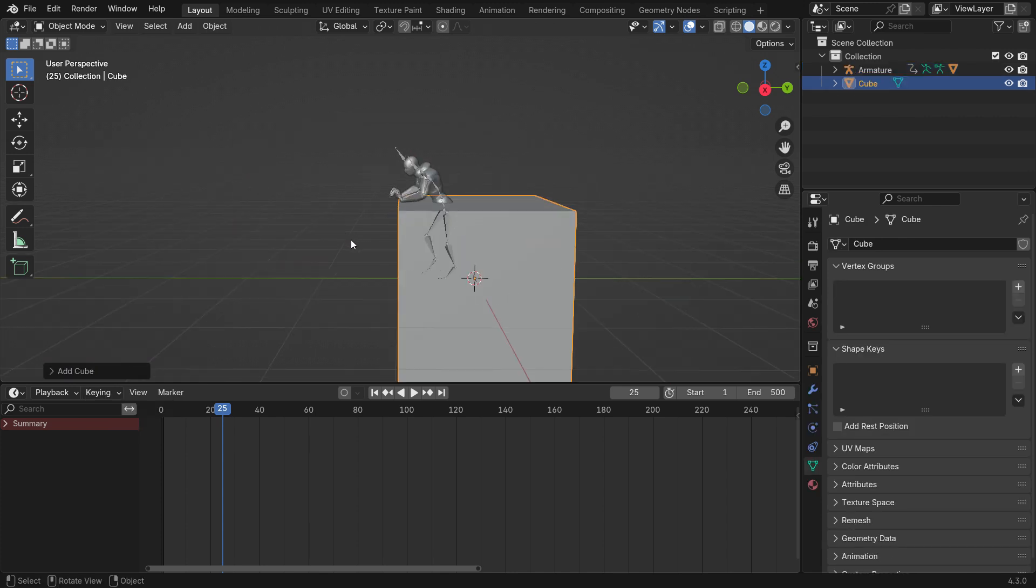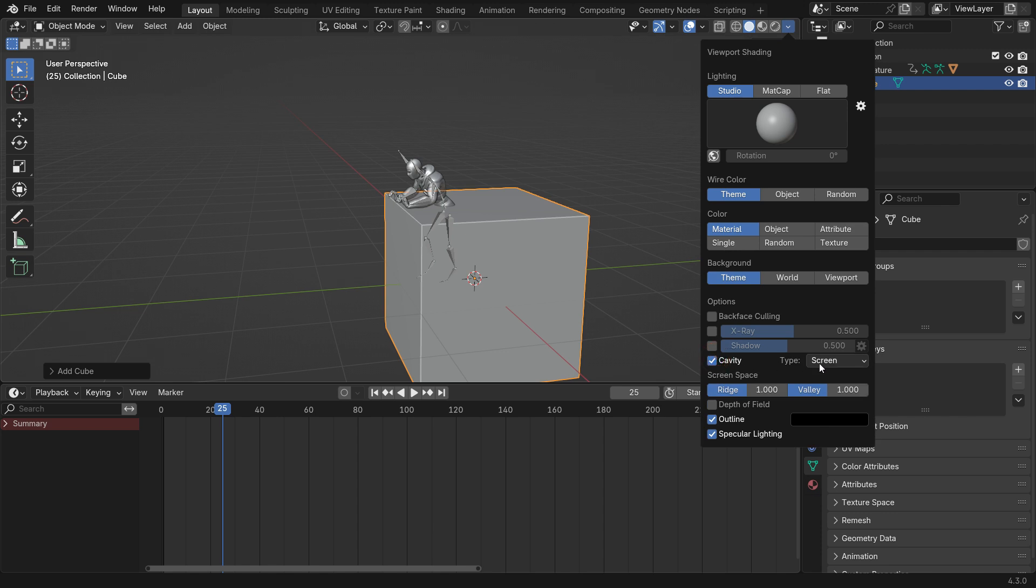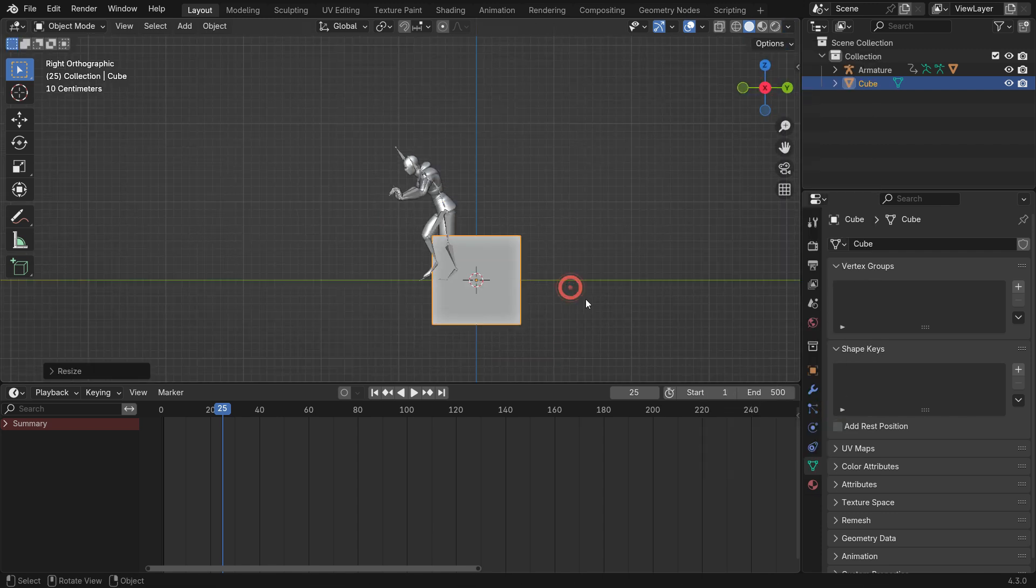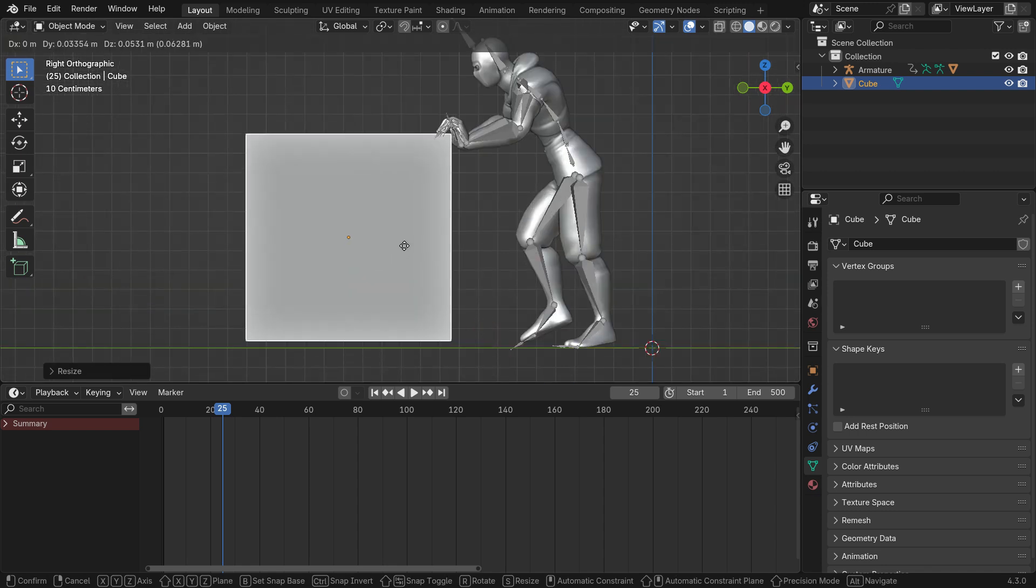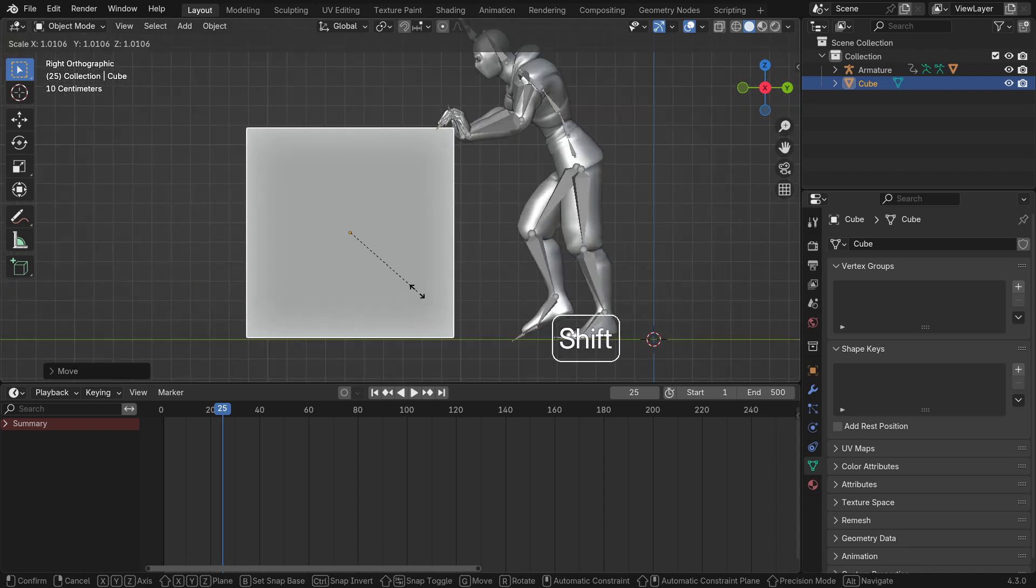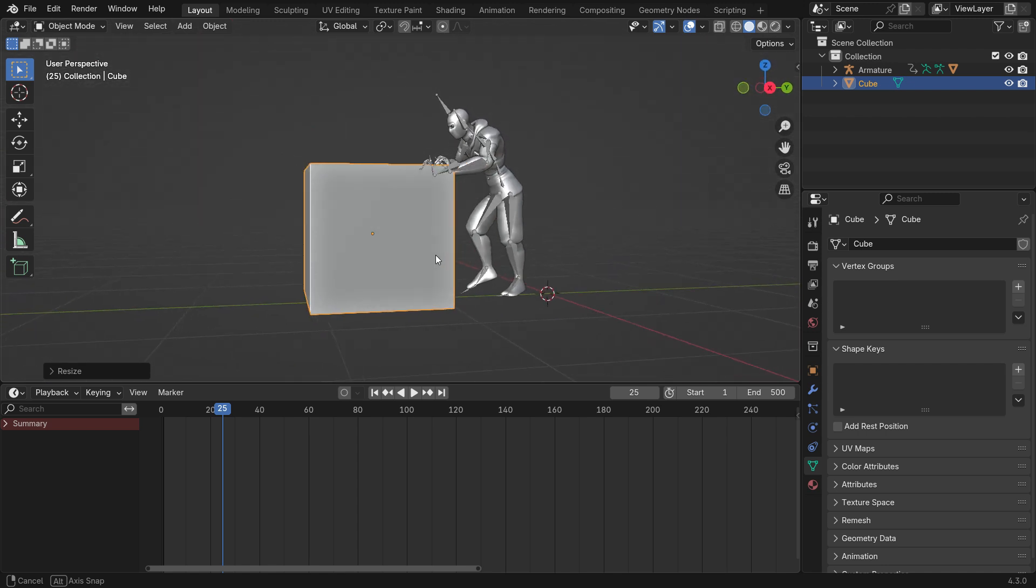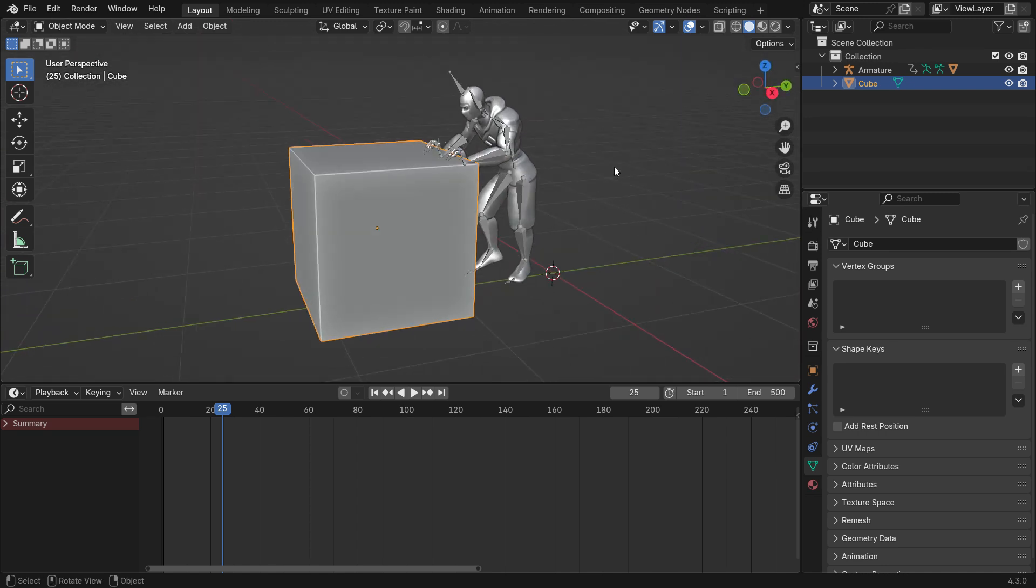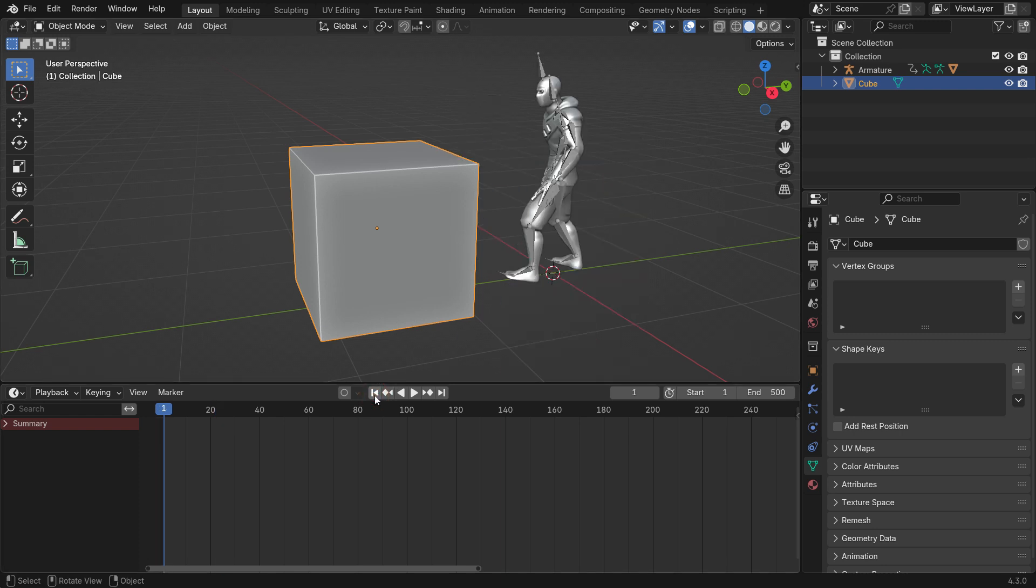Go to the Viewport Shading menu and enable the Cavity option. Press S key to scale down and the G key to move the cube into the correct position. Press Ctrl-A and apply the Scale transformation. Go back to the First Frame.